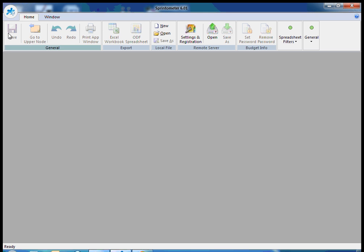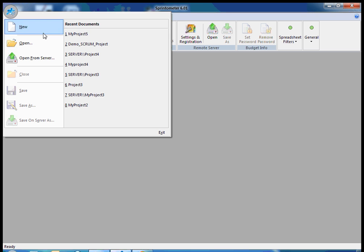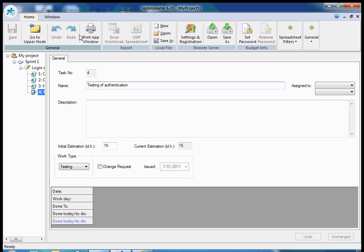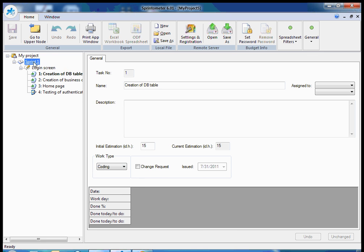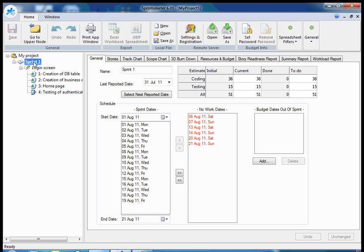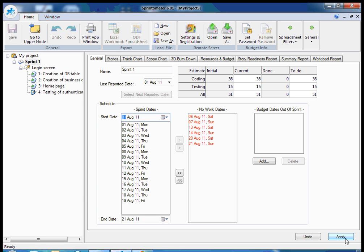Each team member will open the project and will report time spent for specific stories. First action should be selection of next reported date, because the application should know what's the current date of the sprint. So I just click here and it's automatically substituted with the first day of sprint.